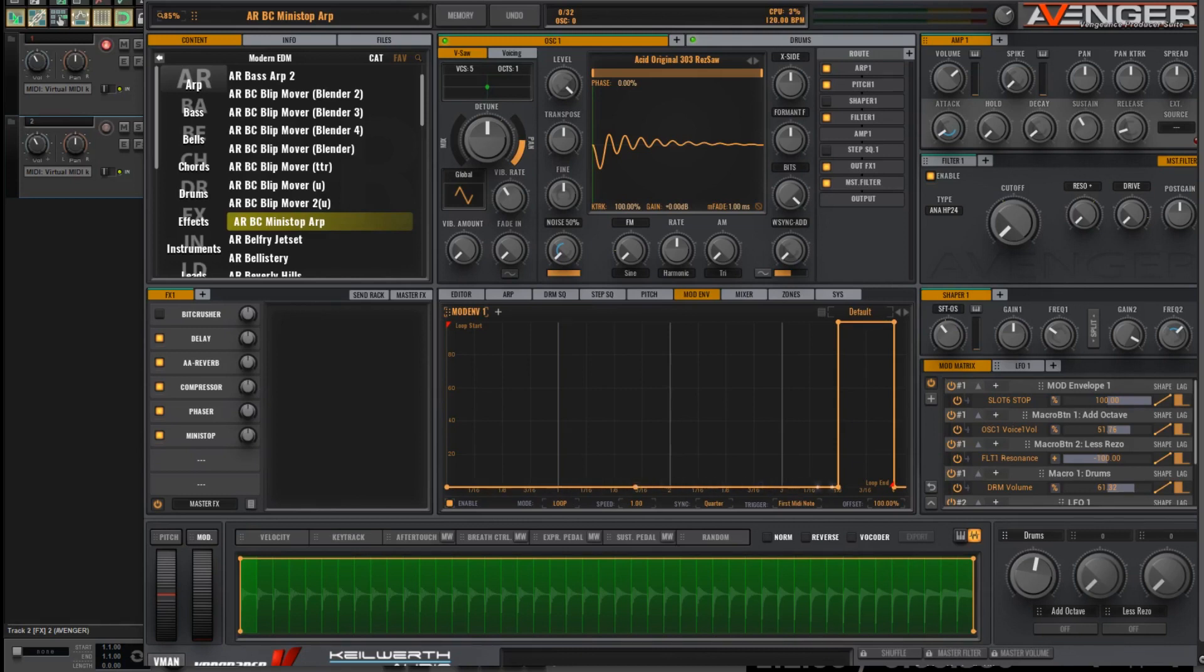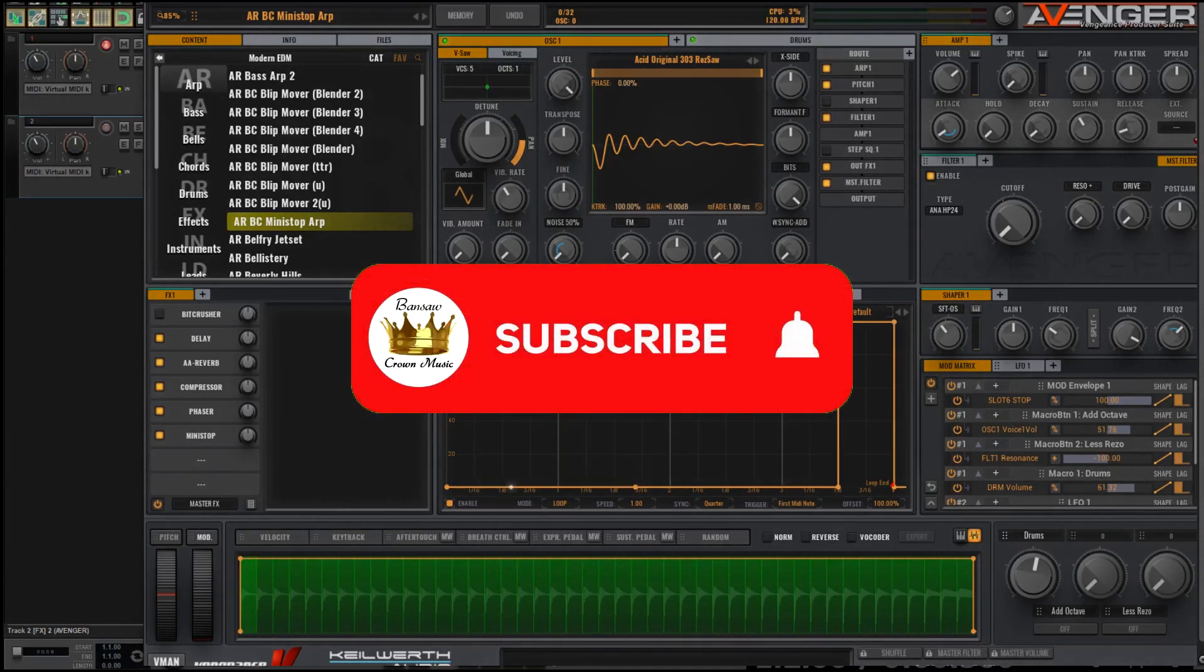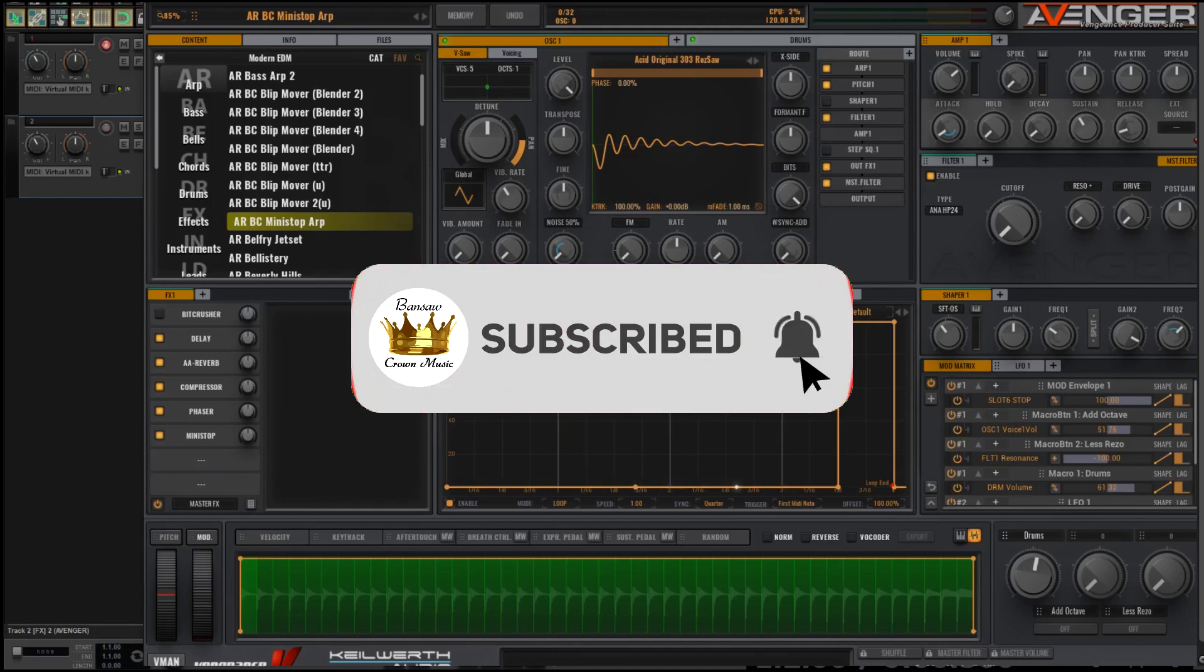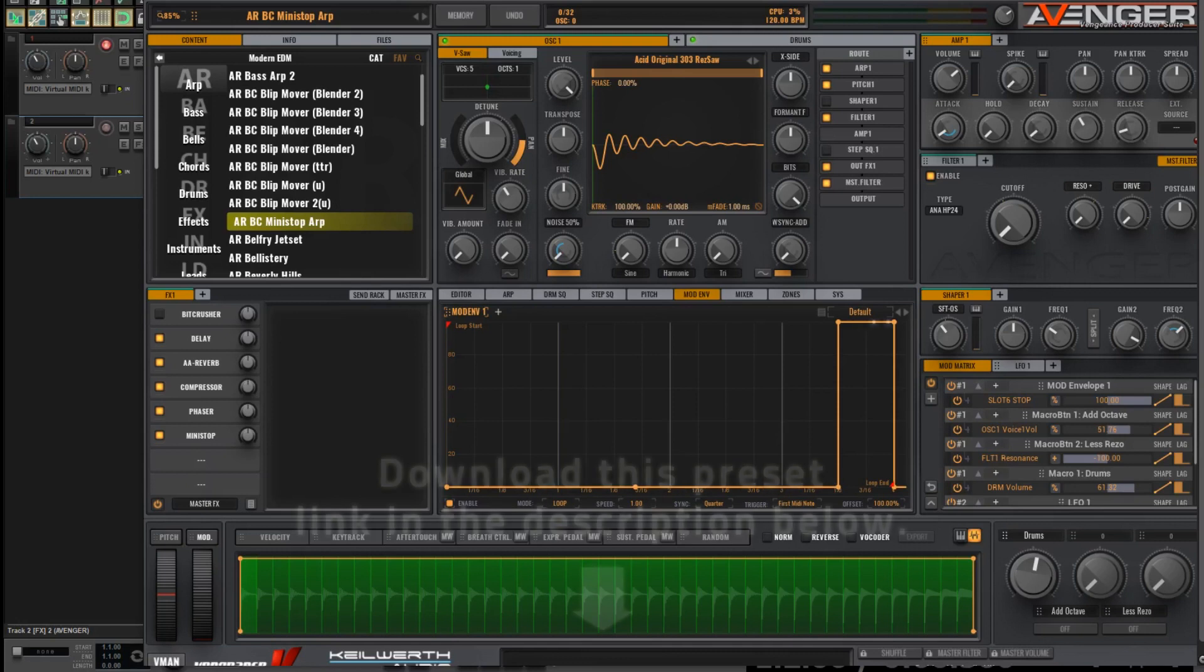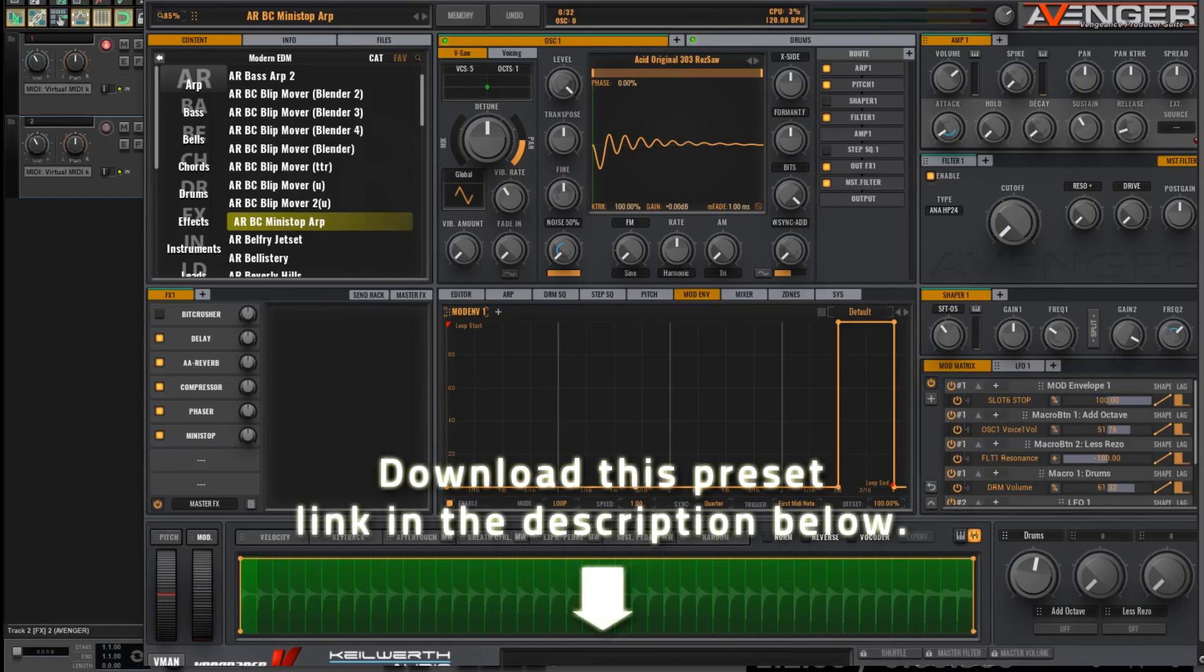This time I thought I would build on a tutorial which I gave a couple of weeks ago on my channel regarding the mini-stop effect. So if you haven't seen that tutorial, I would recommend you go back and watch that one. I'm going to make another sound based on that preset, and I'm also making this available for a free download as well. Link in the description.